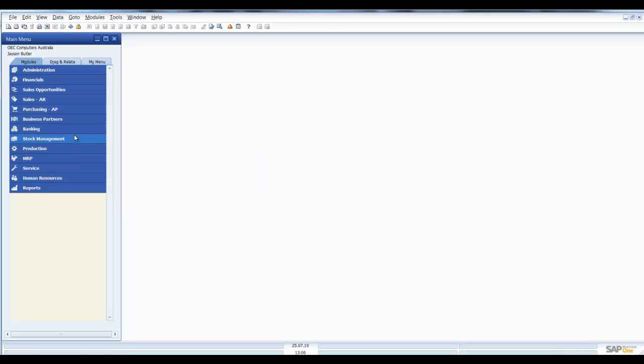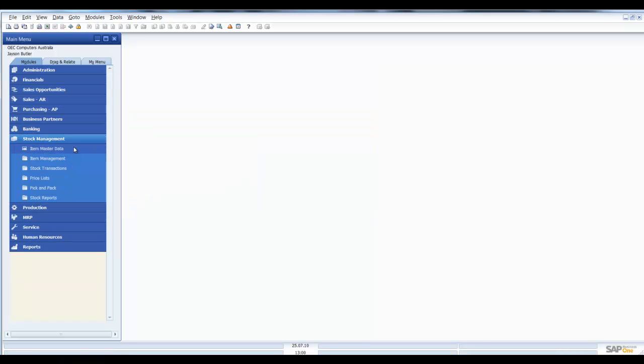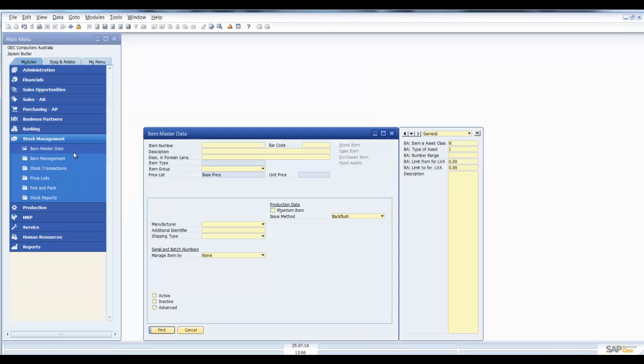If we go into the item master data, you can see that we now have an extra description field available.